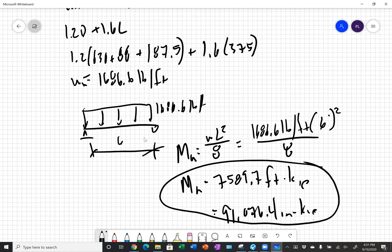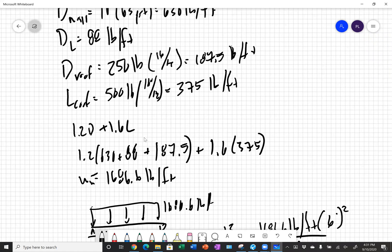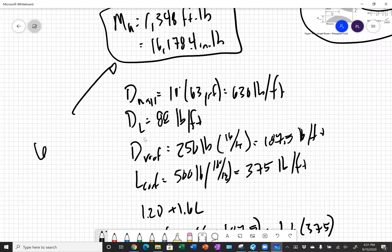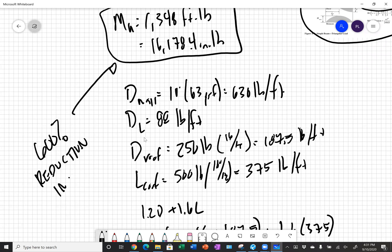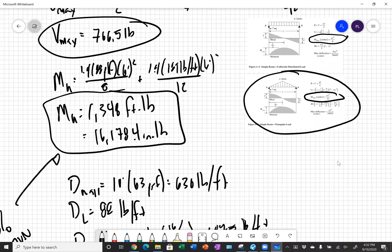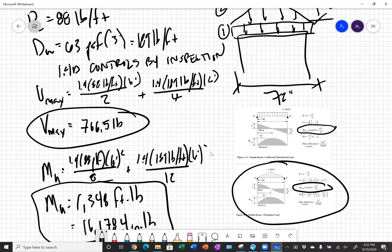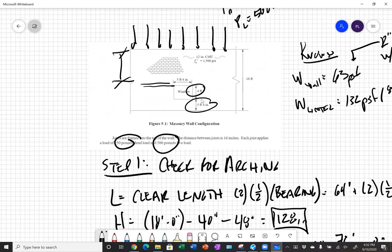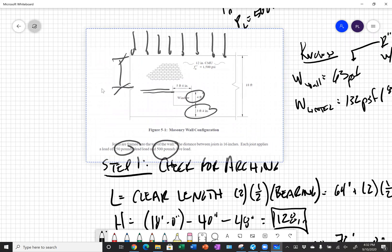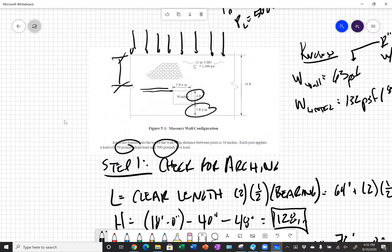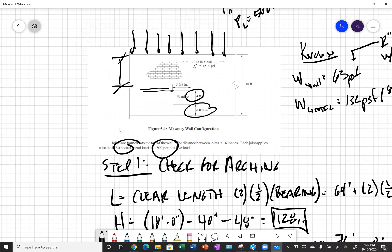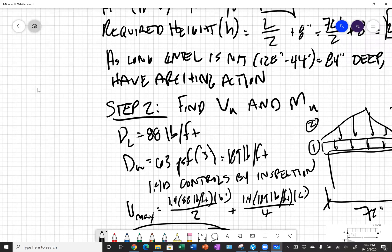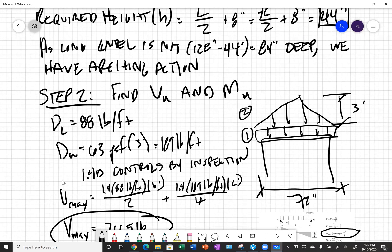If we compare that 91,000 inch kips with what we had solved for here with arching action, which was 16,000 inch kips, we can see that we get a 600% reduction in moments by taking advantage of that arching action. If we have a project where our control joints are moved off of our openings, we know we have piers next to our openings and we're not near a wall end or a corner, it's really efficient to take advantage of that arching action philosophy and design our lintels for the moment and shear resulting from this inherent arching action in our wall. In a later video, we'll go through how to actually design a lintel. Thank you for joining today. I really appreciate it and reach out with any questions.